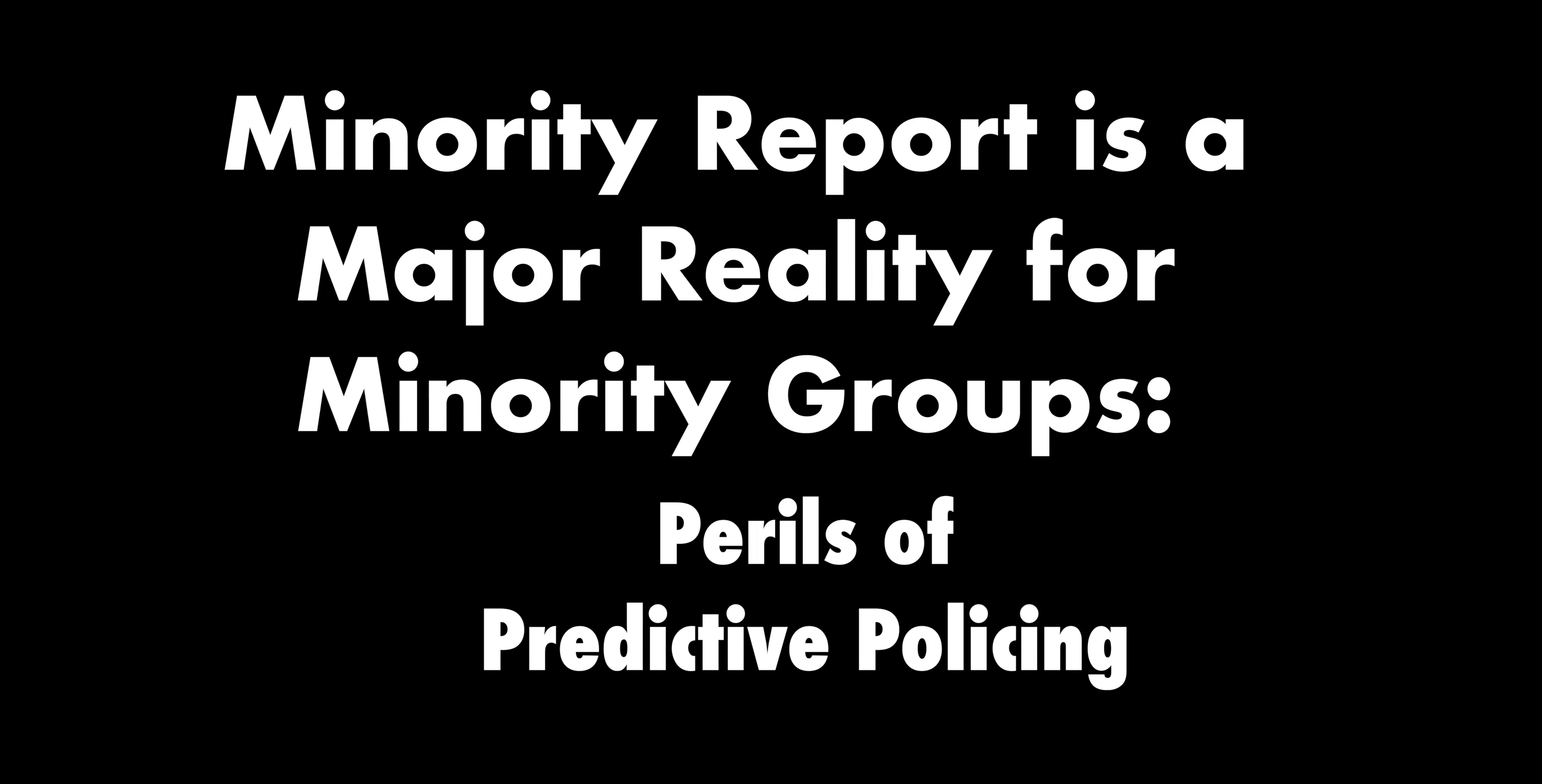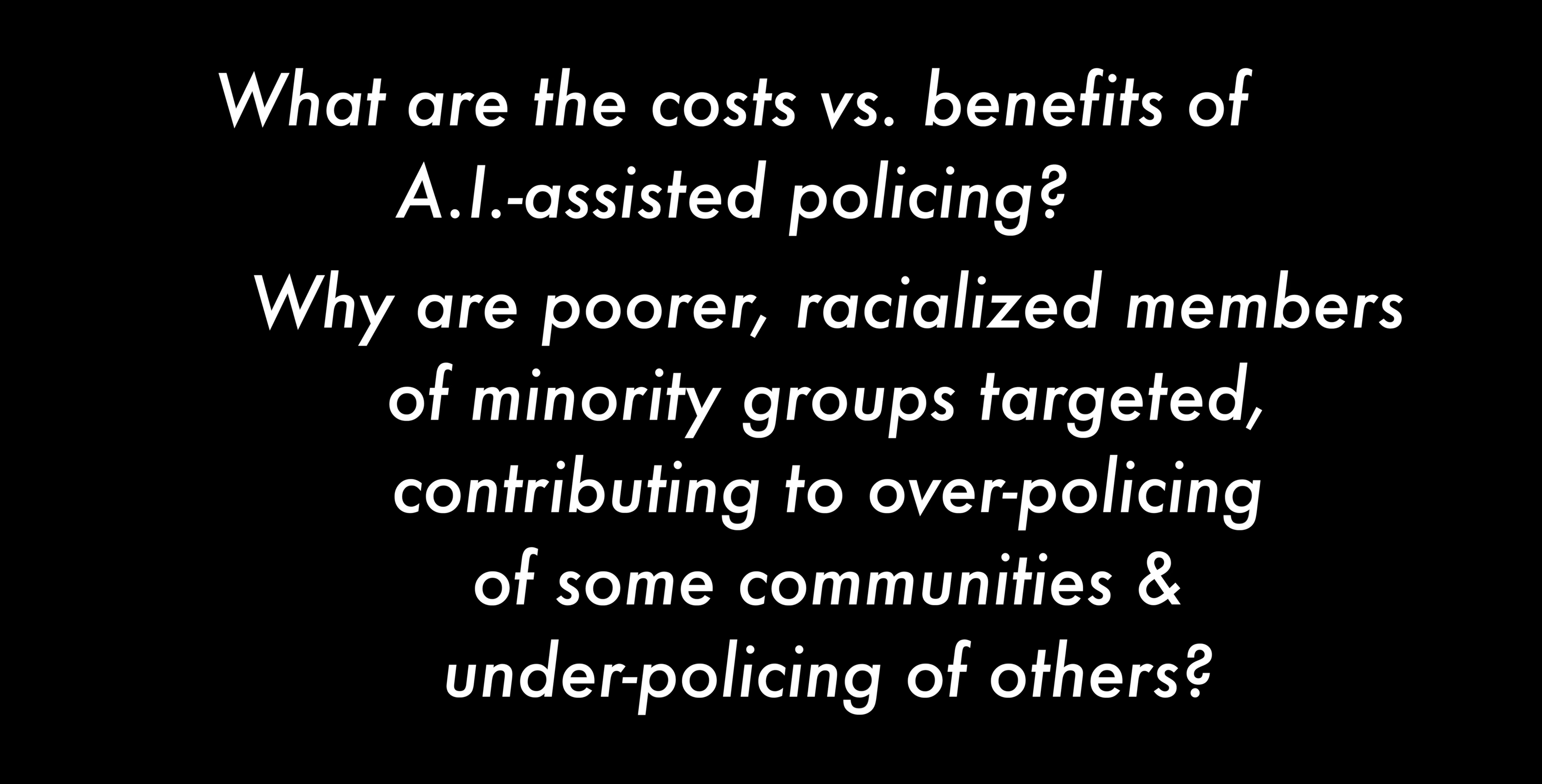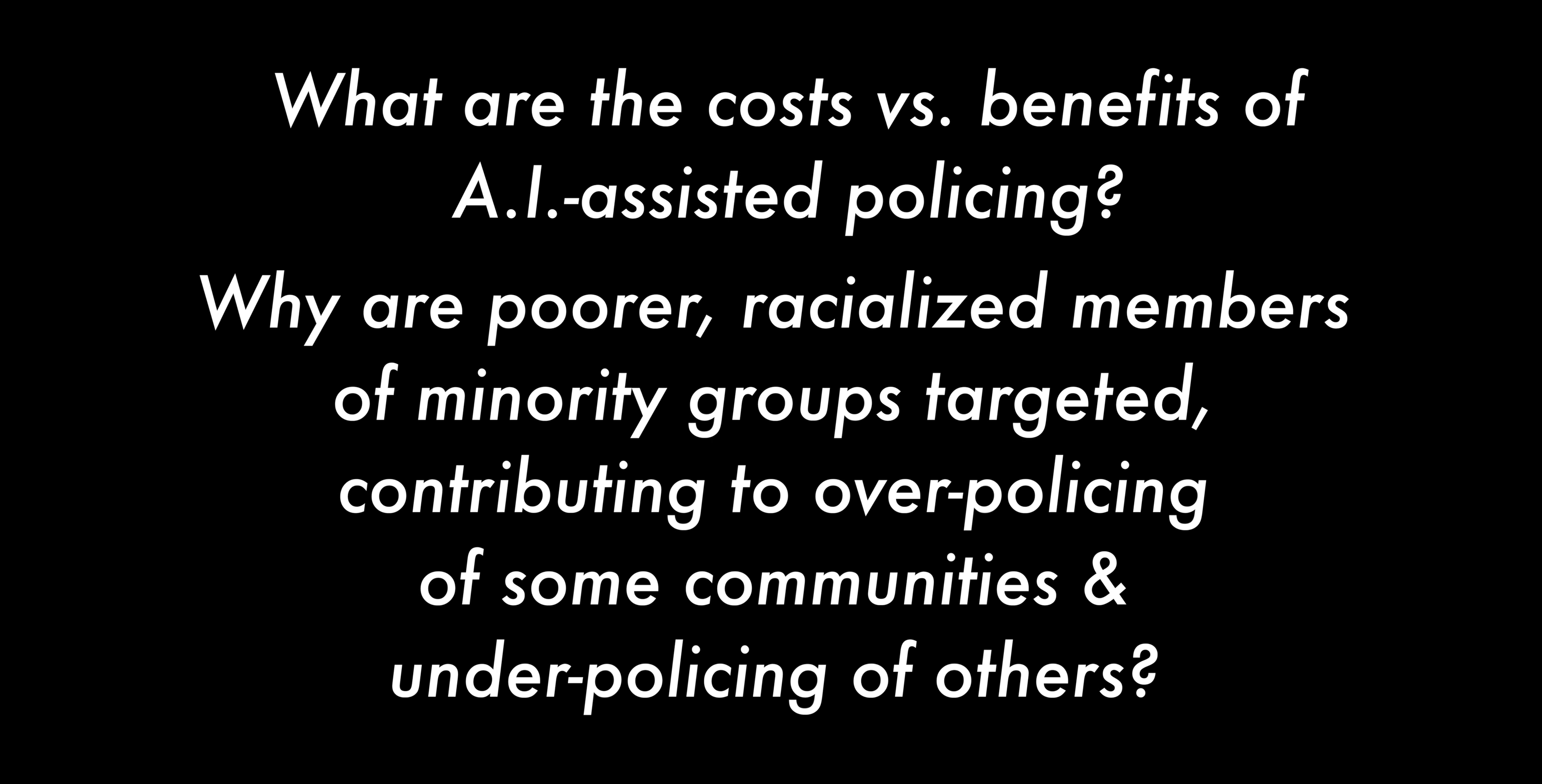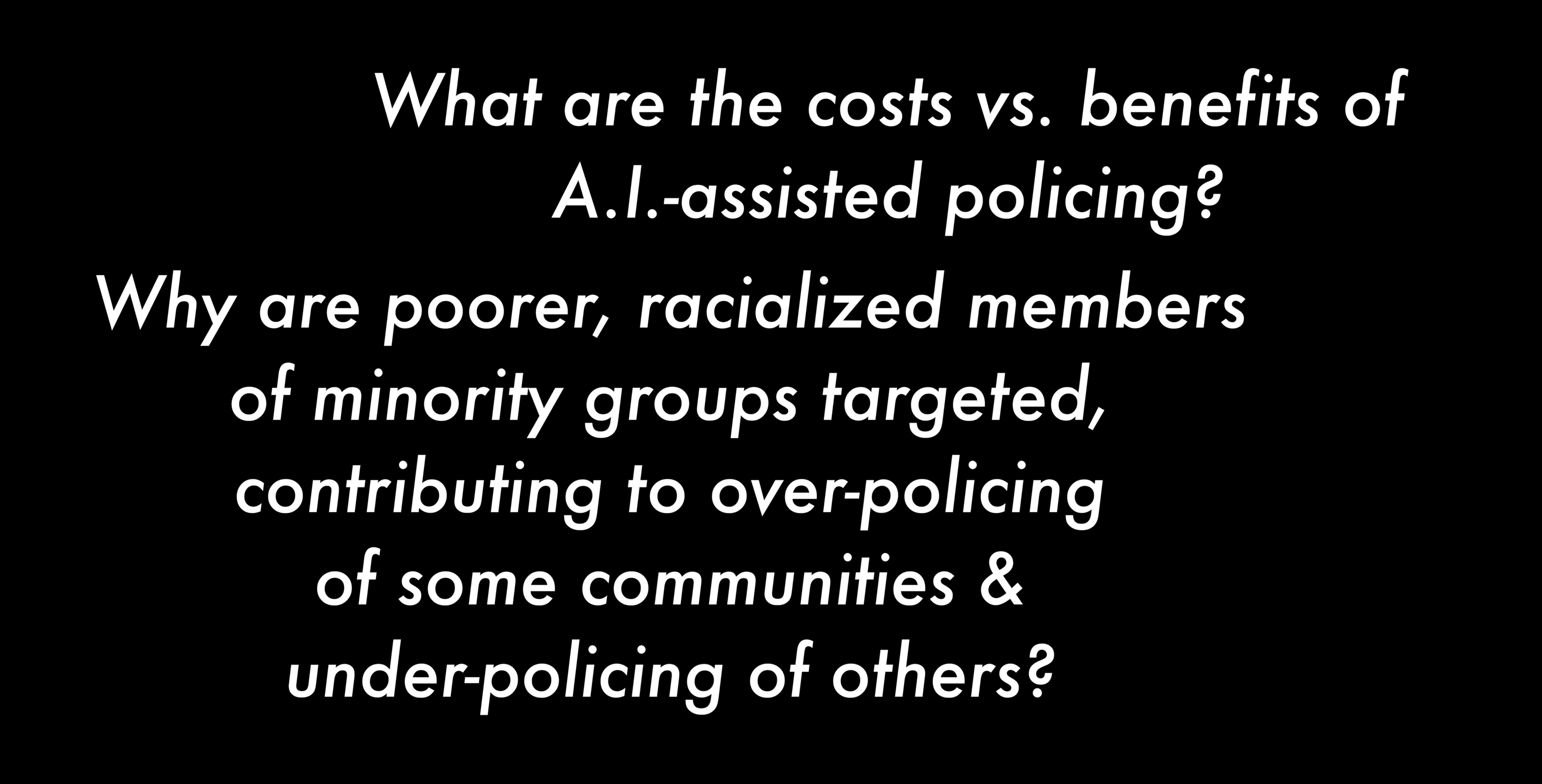Minority Report is a Major Reality for Minority Groups: Perils of Predictive Policing. What are the costs versus benefits of AI-assisted policing? Why are poor, racialized members of minority groups targeted, contributing to over-policing of some communities and under-policing of others?